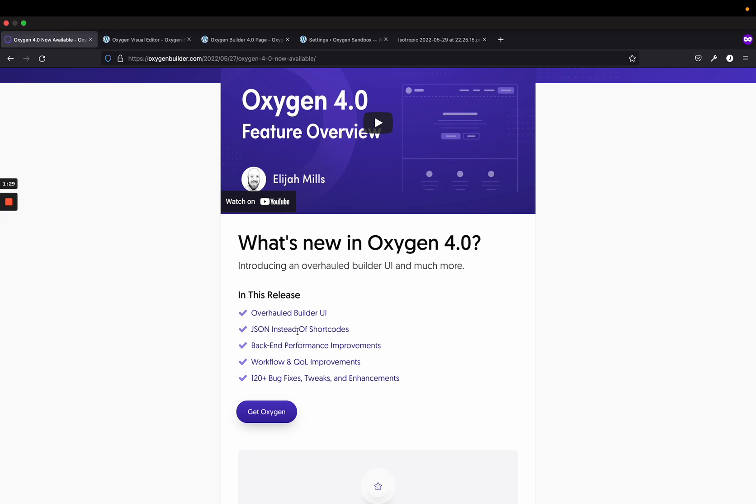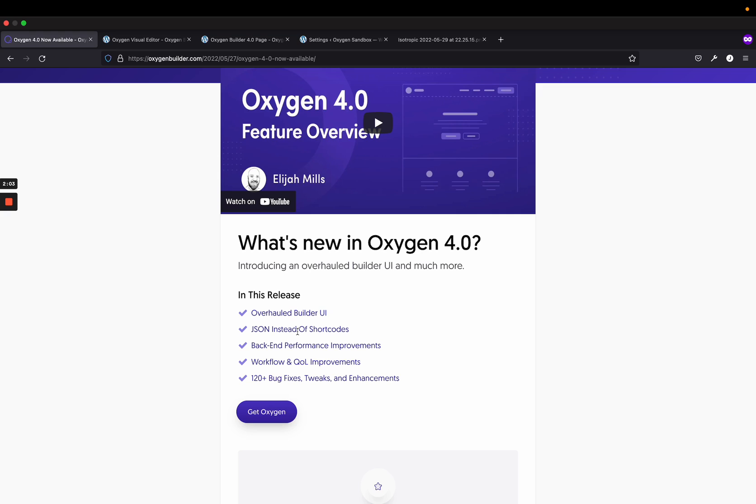Now we're using JSON. JSON loads faster. I don't believe this will impact the front-end loading time of your website, but it will impact the back-end loading time of the builder, as data from JSON can just be accessed quicker than shortcode data, which means the back-end will load quicker. And I've been using Oxygen 4.0 for probably several months now from the betas, and there's a noticeable difference in the back-end loading time of the builder, which was a big gripe for many people.